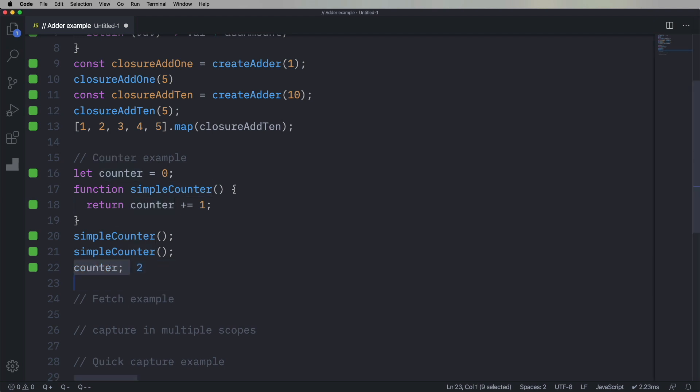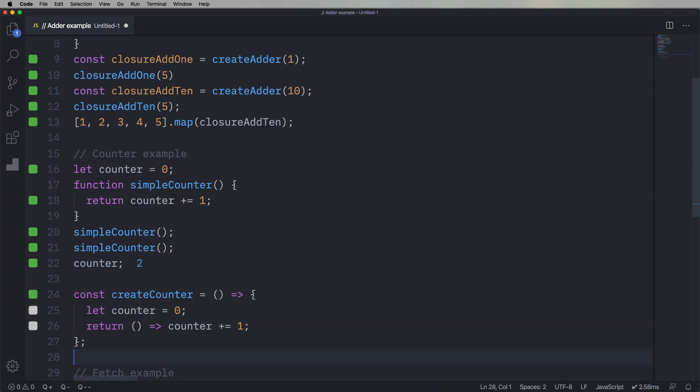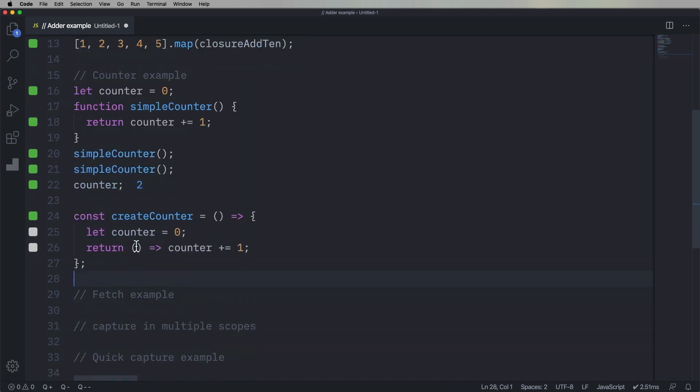But let's say that we wanna have multiple of these things. Well, we could have, you know, global, it's got an array, blah, blah, blah. Oy, don't want any of that. So let's go and create another one of these functors. So we're gonna create one called create counter. It's going to have its own local called counter. And it's going to return a function that does exactly the same thing as simple counter.